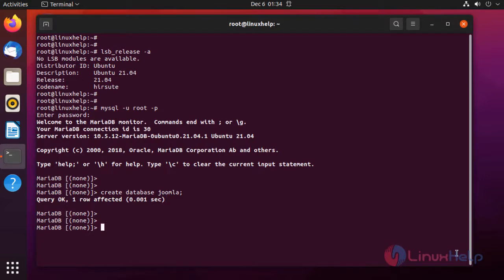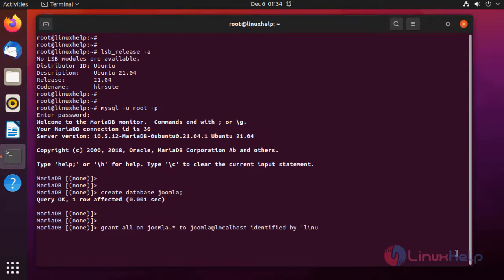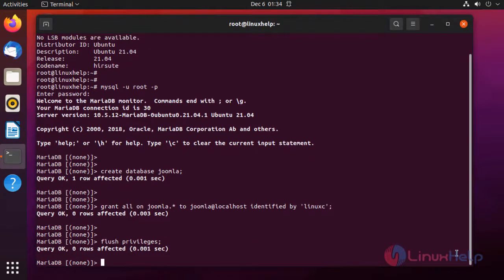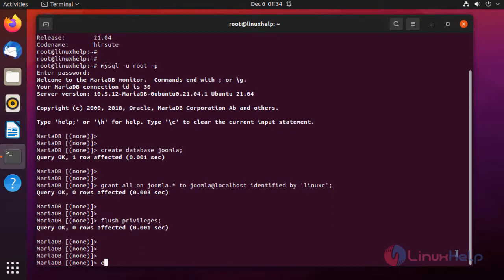Next, I am going to create a user and grant all privileges to that user on the Joomla database. Then I will flush the privileges and exit from MariaDB.